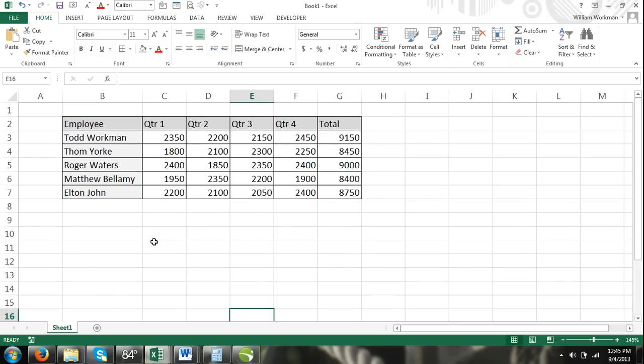Many Excel users like to display the content within their column headers at an angle or diagonally across the cell. This gives the worksheet a more professional and visually stimulating appearance. To format your text diagonally at a 45-degree angle, simply follow these steps.